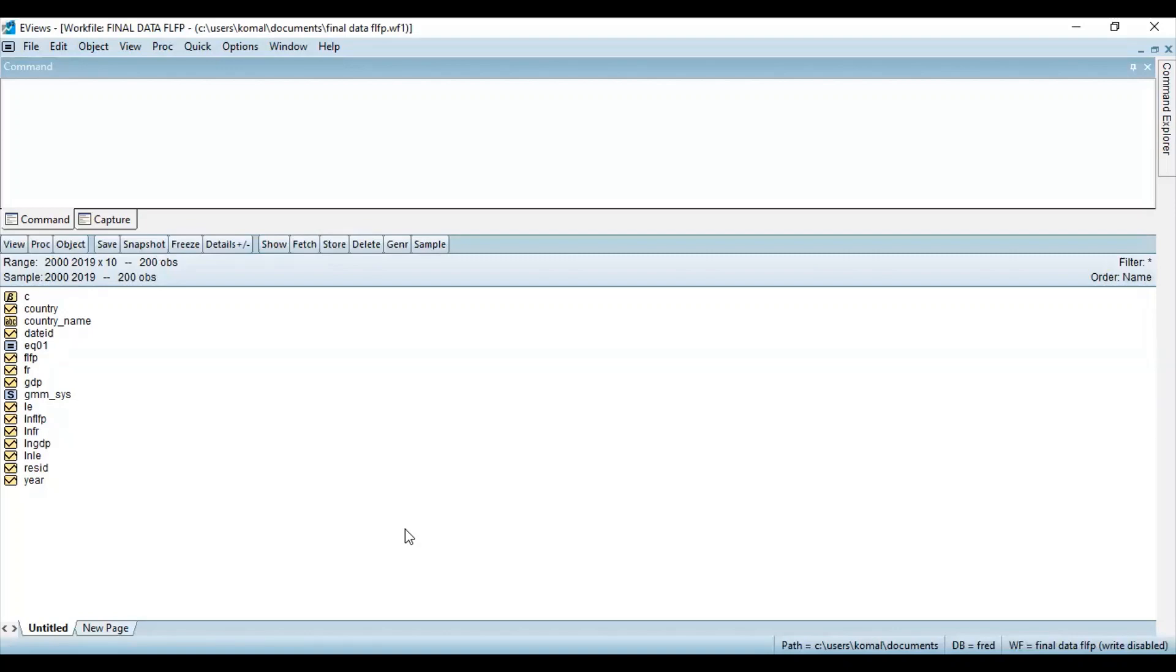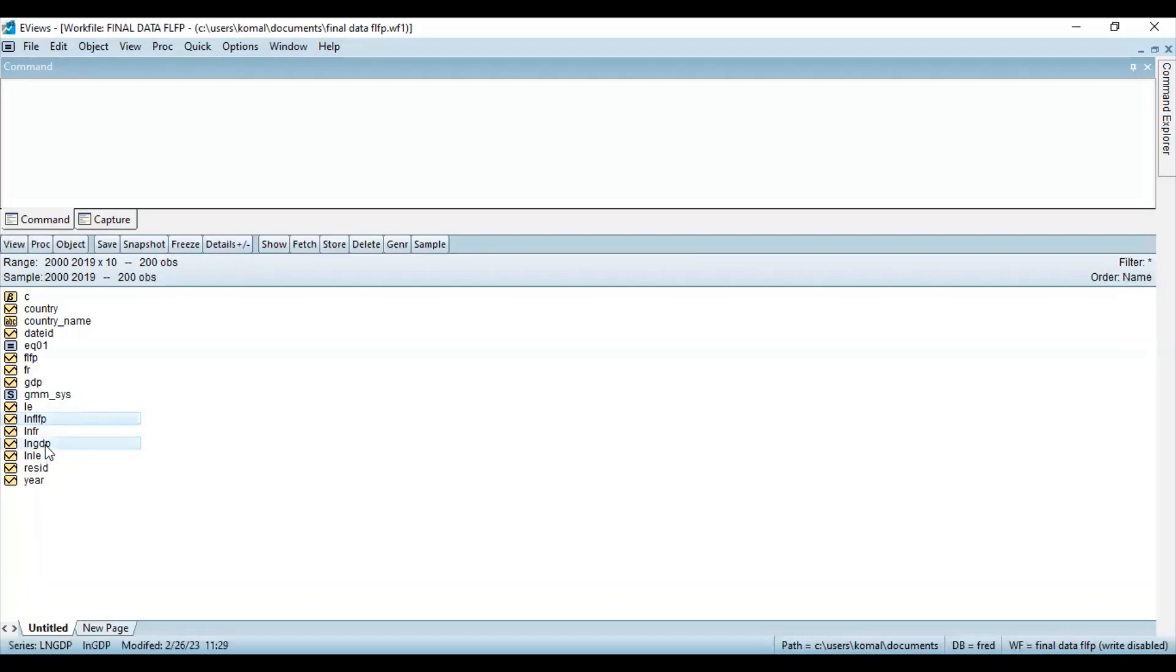First of all, you need to import your data file in eViews and afterwards, you need to select all the concerned variables. So suppose I am dealing with three variables, one is dependent and the rest two are the independent variables. Select all the concerned variables, select your dependent variable and followed by the independent variables using the control key. So these three are the variables in my data set.